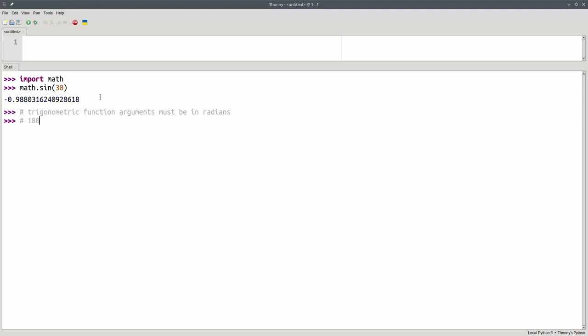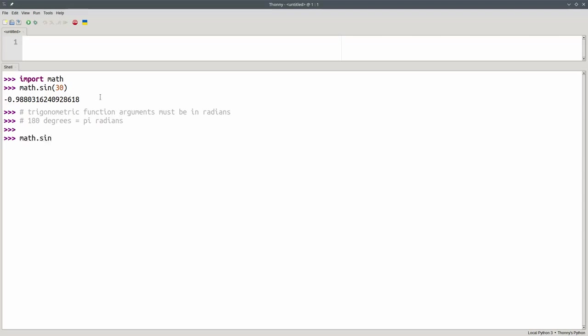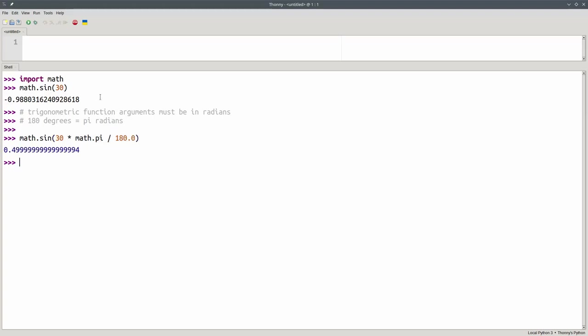And it turns out that 180 degrees is the equivalent of pi radians. Let's convert that 30 degrees to radians by hand. We'll take the sine of 30 times math.pi, using the pi constant that's part of the math module, and dividing by 180. And that's much better.